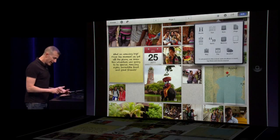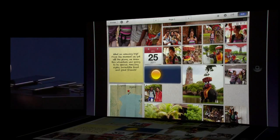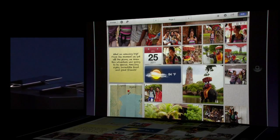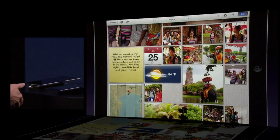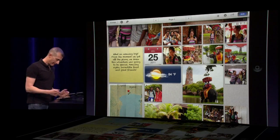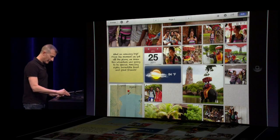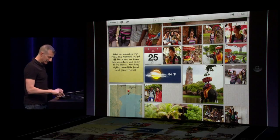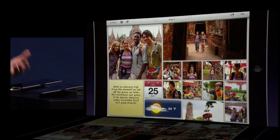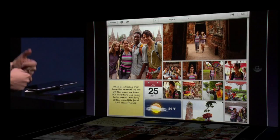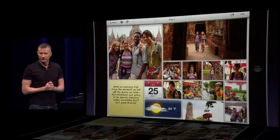We even have a weather item, which is going to use the date and the location to look up the weather for that date. These are really fun to put together and they allow you to really put some story around your photos.